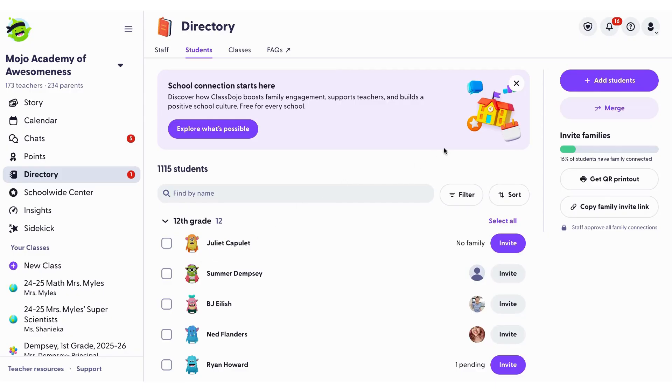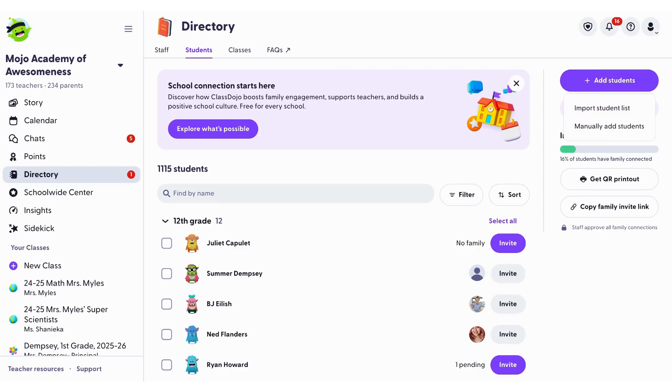To add student profiles, click on the add students button and you'll have two options. You can either import a student list or you can manually enter student names and optional parent emails. Once all students are added, select done and they'll appear in your directory.